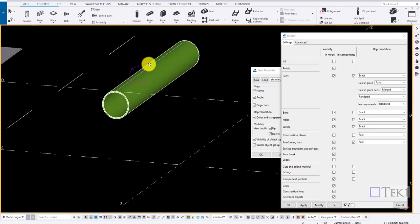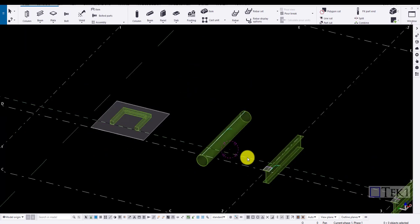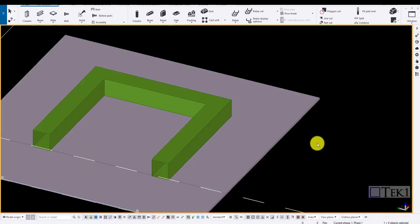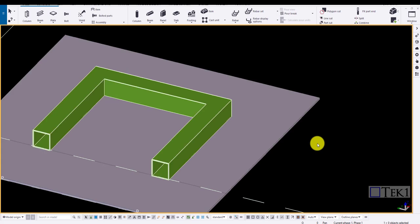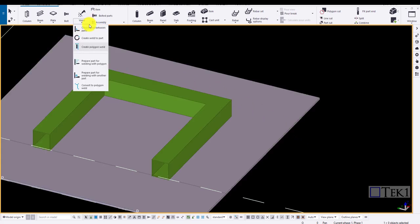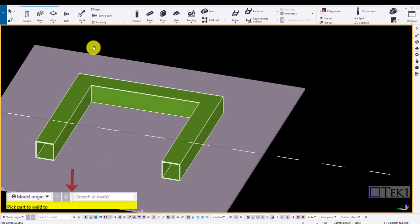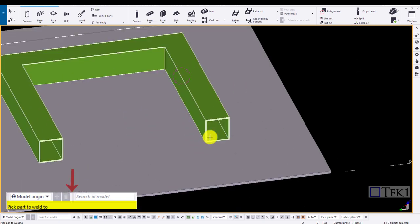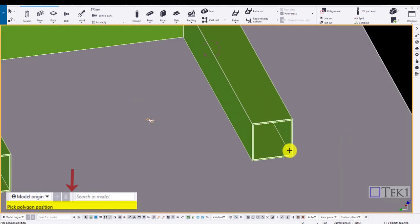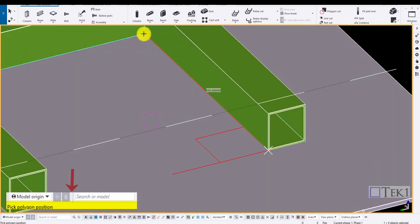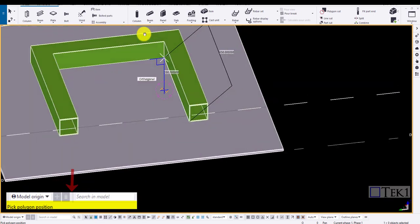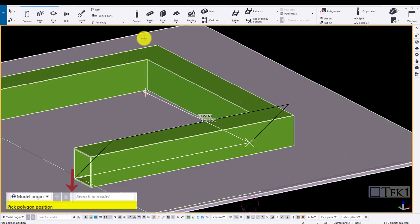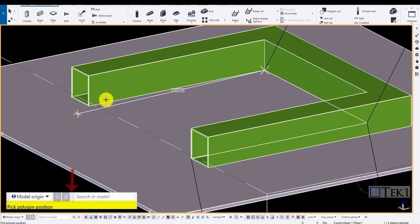Now let us look into detail of creating polygon weld. To do a polygon weld, choose weld and click on create polygon weld. Now choose the main part and the secondary part and click on the middle mouse button to create the points where the polygon weld to be applied. Now choose the points where the polygon needed and click on the middle mouse button to create the weld.